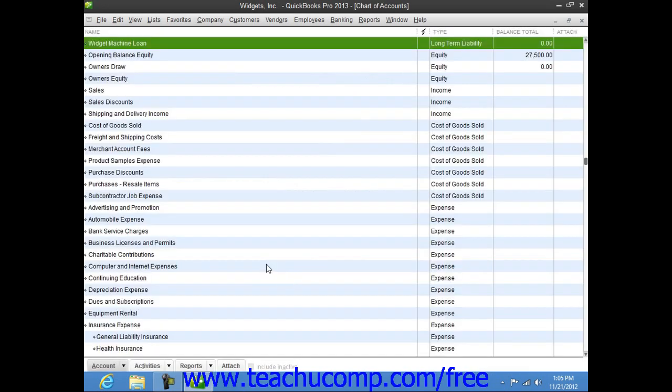If you make the loan payments within the Write Checks window by hand, be sure to record the correct amounts on the Expenses tab using the associated amortization table for the loan.